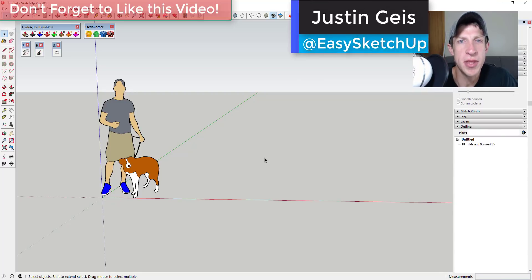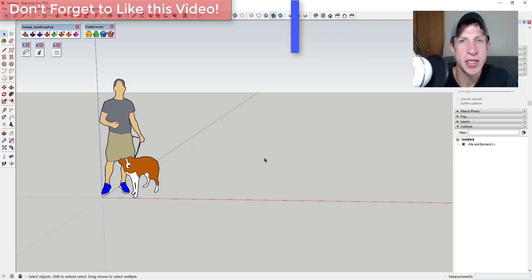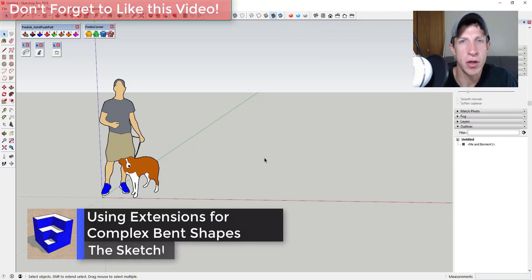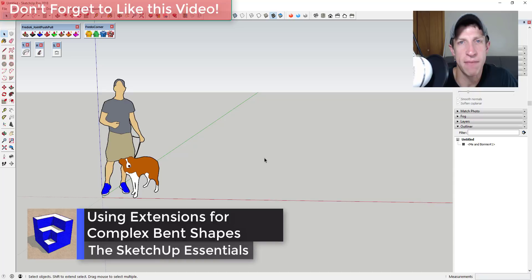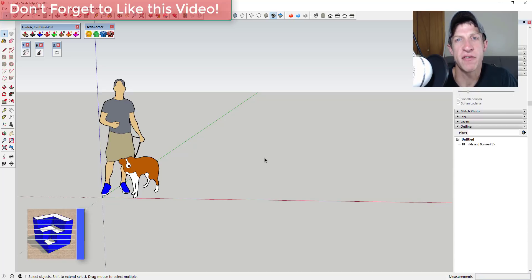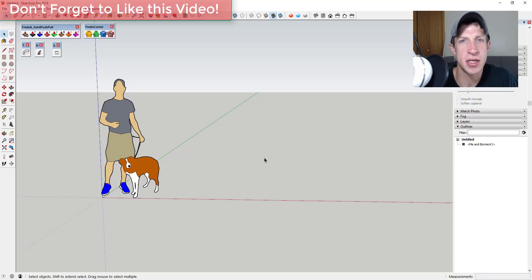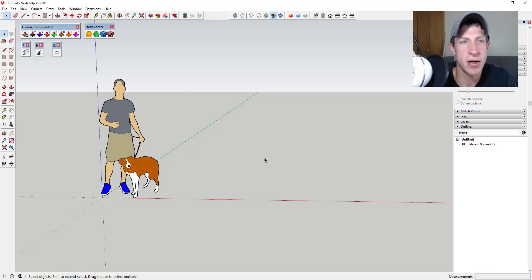What's up guys, Justin here with SketchUpEssentials.com, back with another SketchUp extension tutorial. In today's video, we're going to talk about a way to create a complex bent shape within SketchUp. We're gonna use a number of different extensions including Joint Push-Pull, Shape Bender, Fredo Corner, and a whole bunch of different extensions.